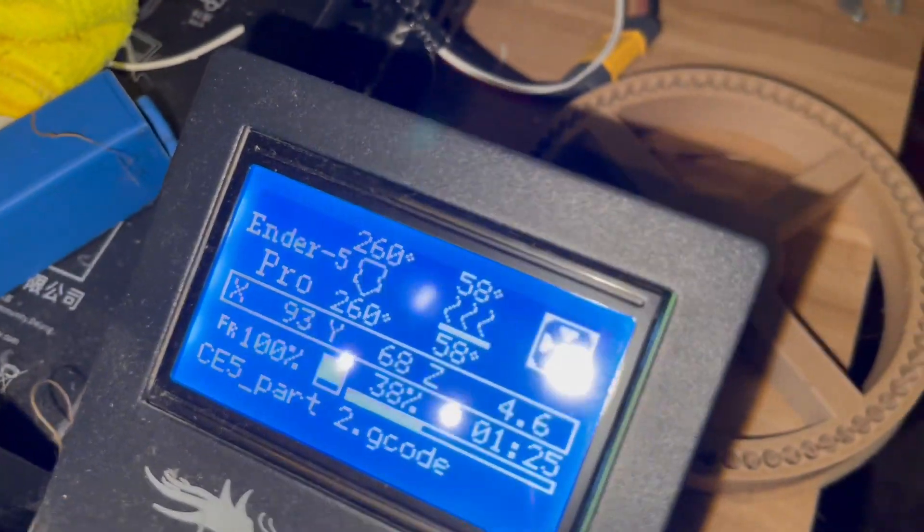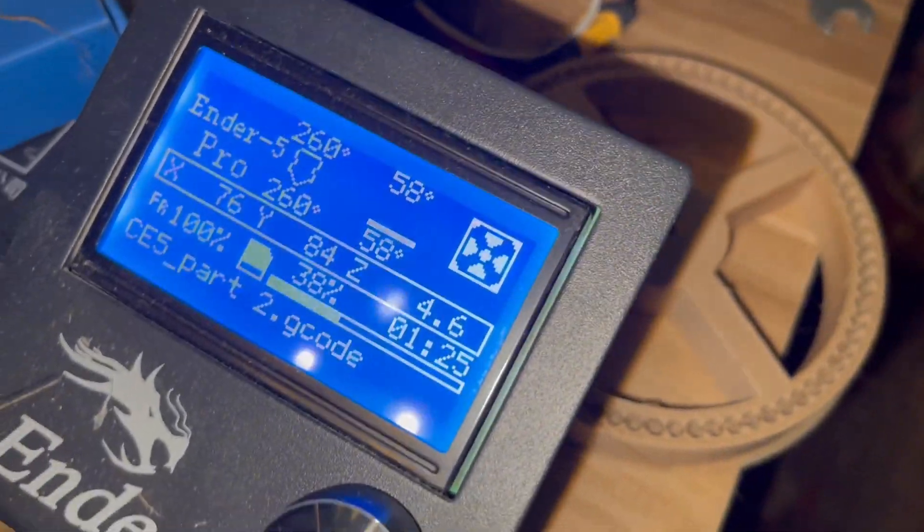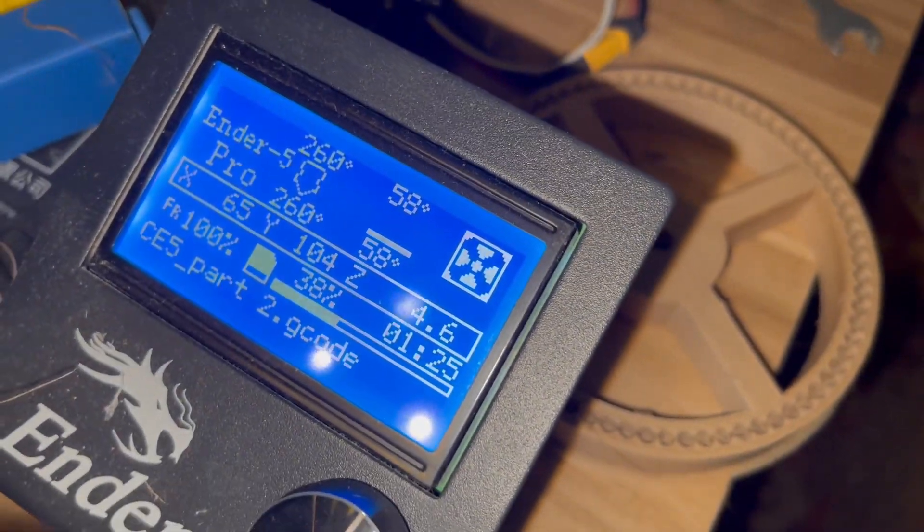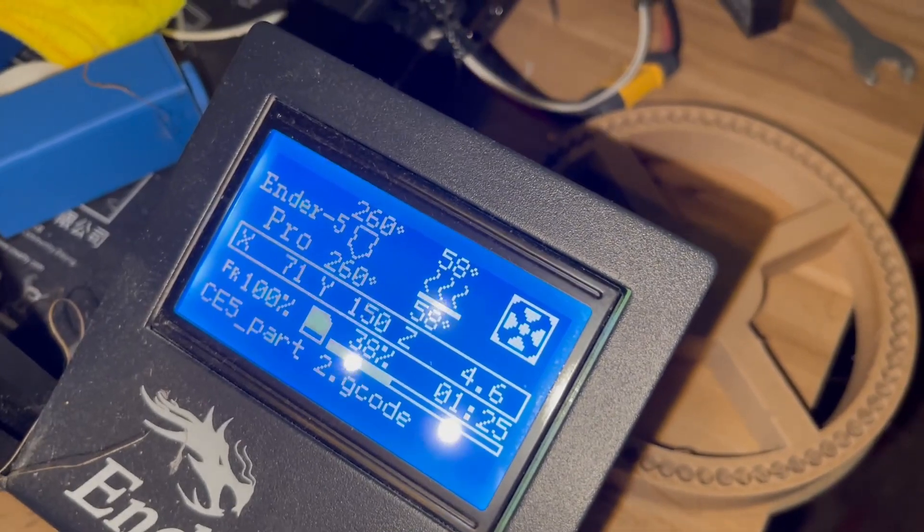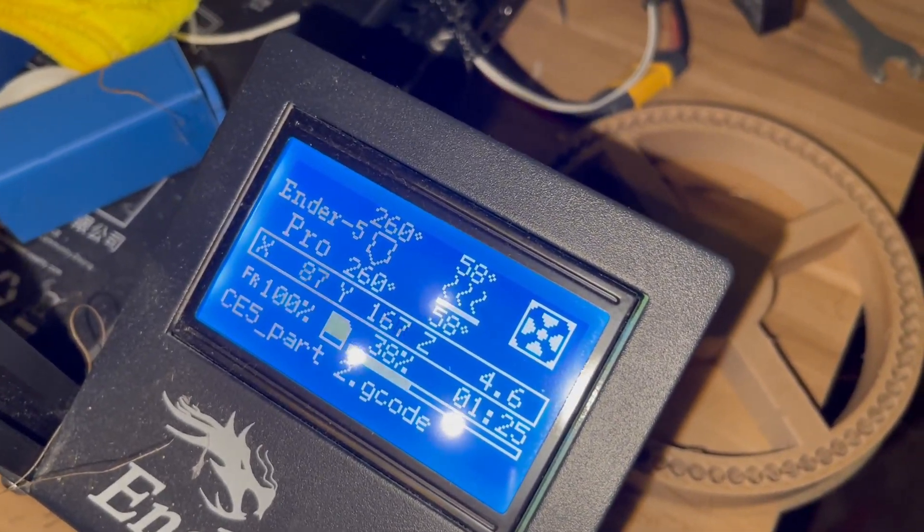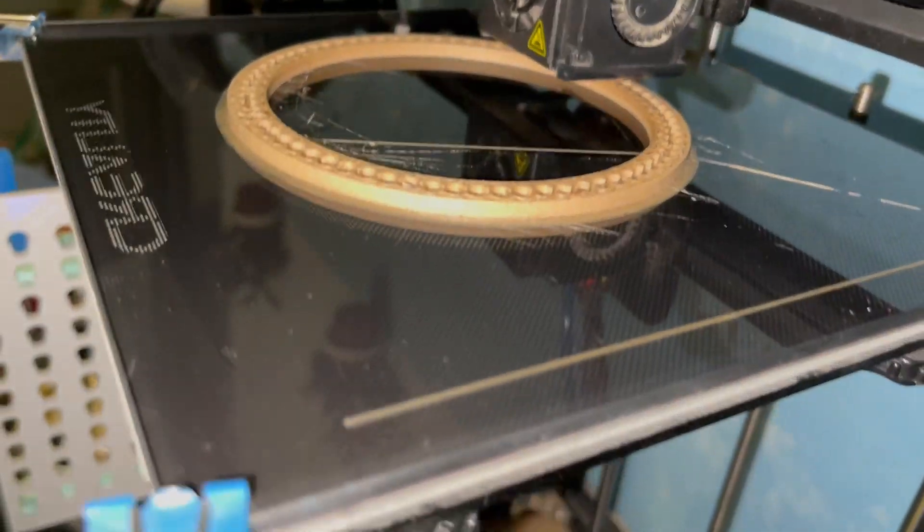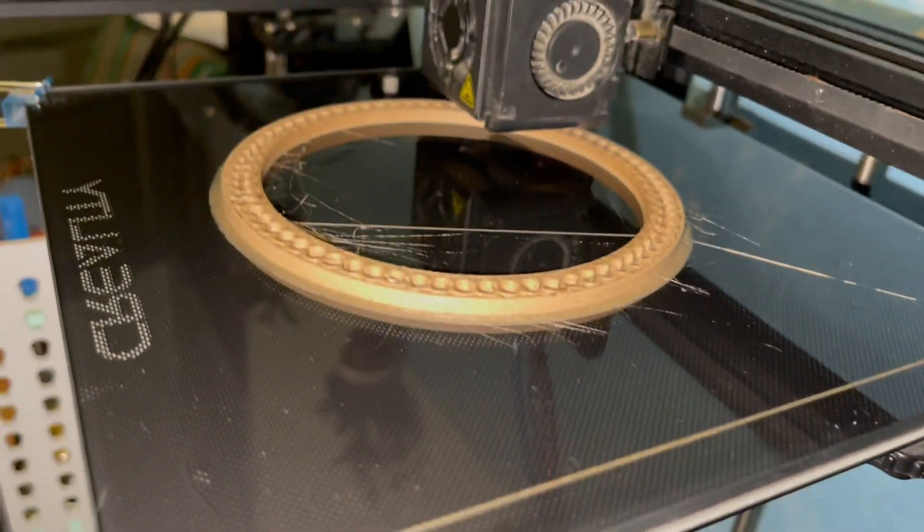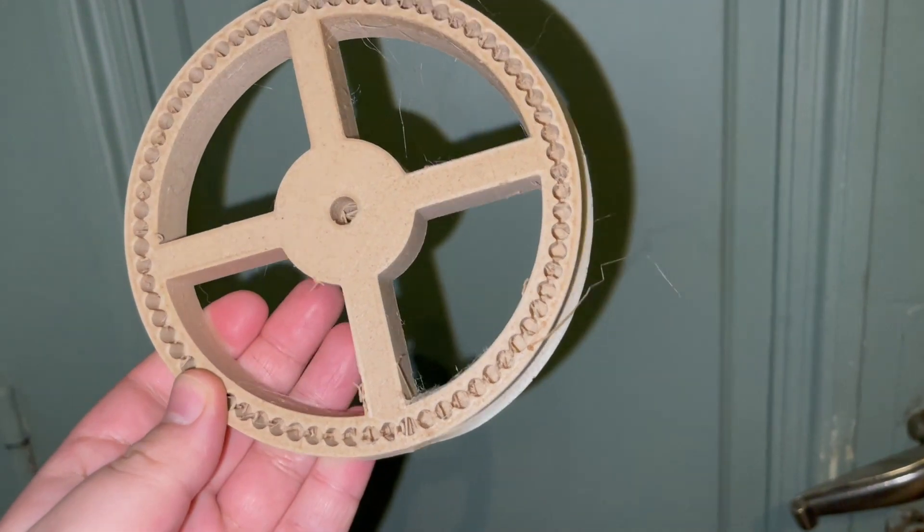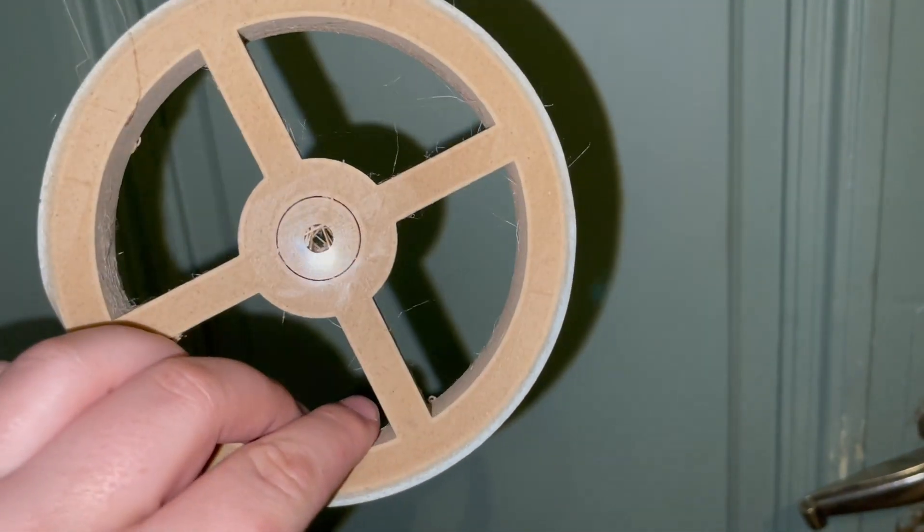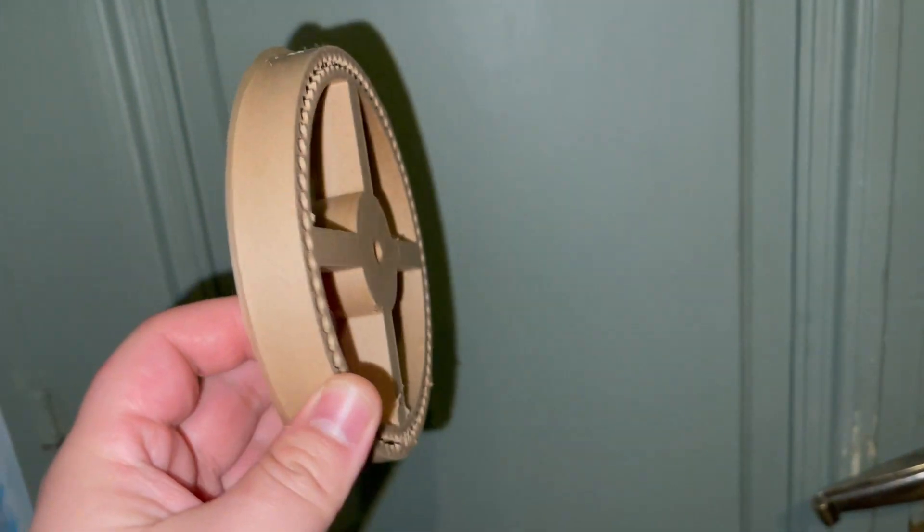But I'm running 260. Normal bed temperature from 70 to drop to 58, just because I have a glass bed. Print's really nice, it does look like wood.